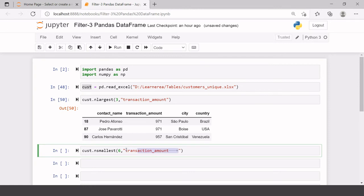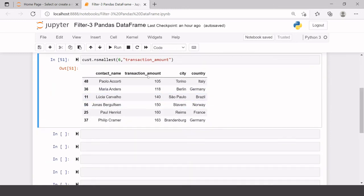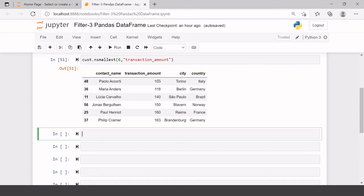Here we have the bottom six records where the transaction amount is the least. This is how you can use nlargest and nsmallest. Now I'm going to teach you the power of query.